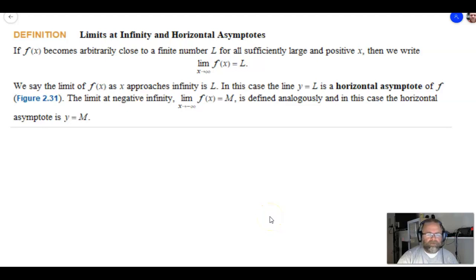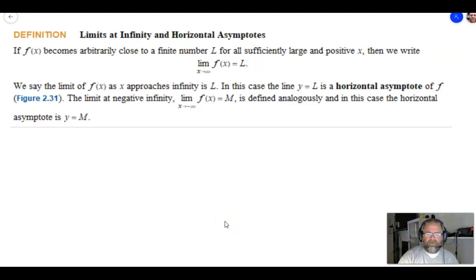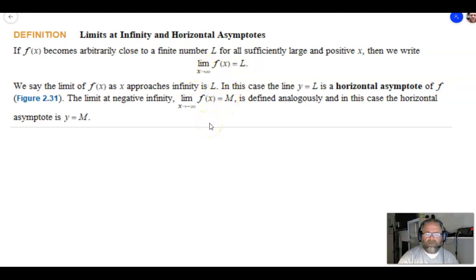Hey everyone, this is Mr. Beckstrom, and we're looking at section 2.5, which is limits at infinity. We've already taken a look in section 2.4 at how if we get a limit of positive infinity or negative infinity for one-sided or two-sided limits, we have a vertical asymptote. Now we're going to take a look at how we can use the idea of limits with infinity to get horizontal asymptotes.